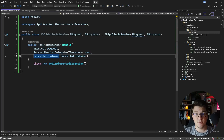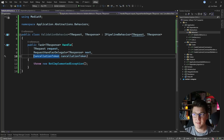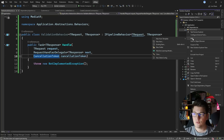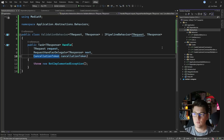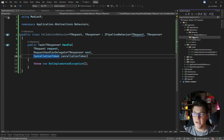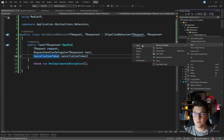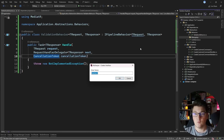If I leave the validation behavior like this, it's going to run for all commands and queries in my system. I would want to scope this to only run for commands, and here's how you can do it. I'm going to create one more folder, which I'm going to call messaging.